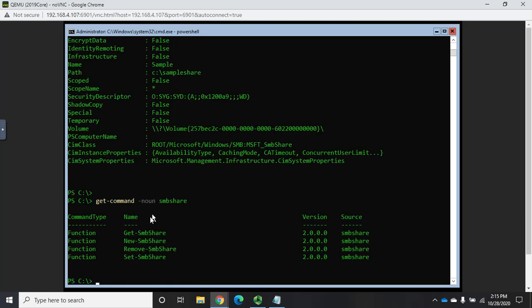So, let's say we wanted to set access-based enumeration, and we want to set a description. Well, let's do get-command noun SMBshare. And you're going to see that we have get-SMBshare, new, remove, set-SMBshare, just like everything else we've been dealing with, is how we set options.